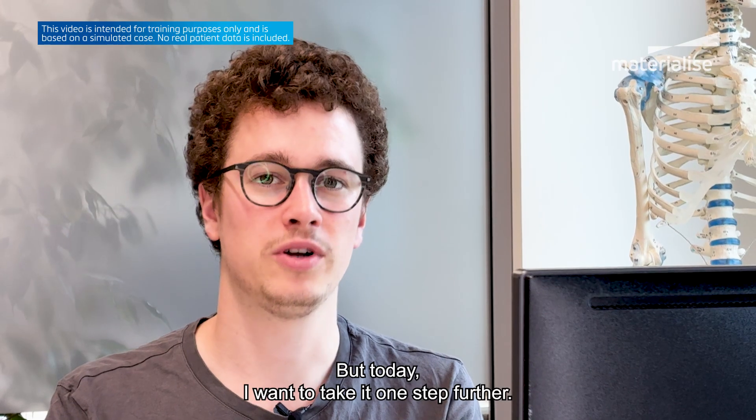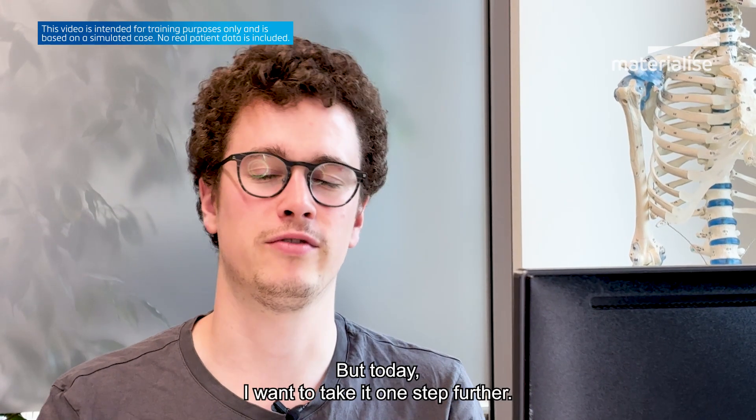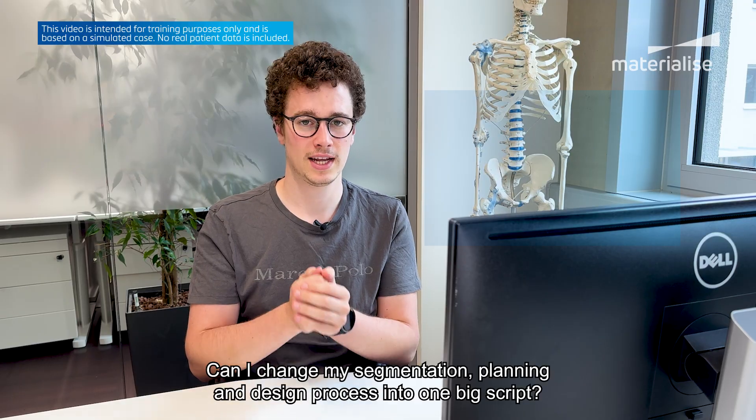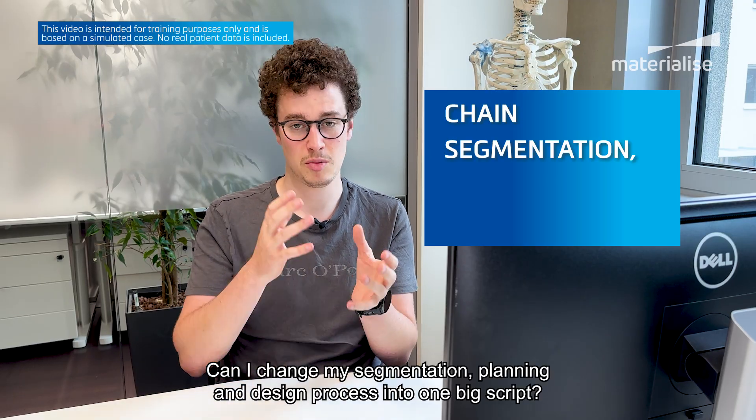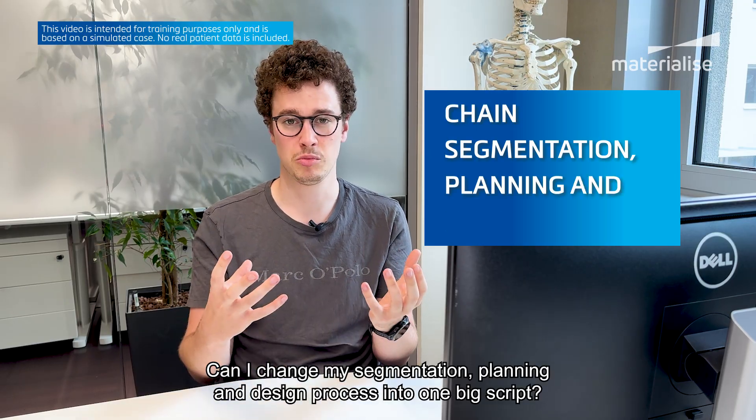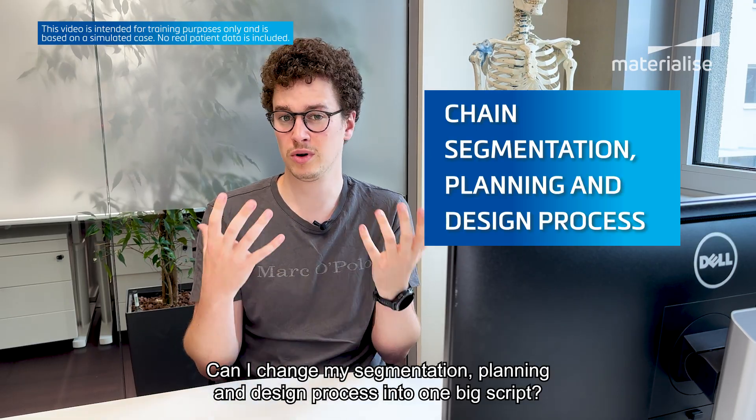Today I want to take it one step further. Can I chain my segmentation, planning and design process into one big script?